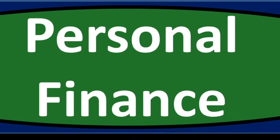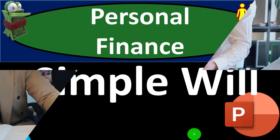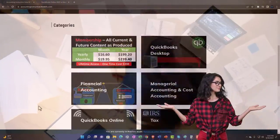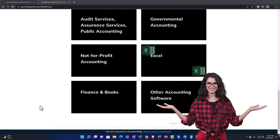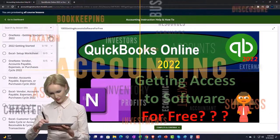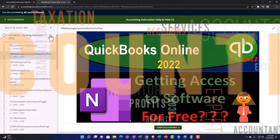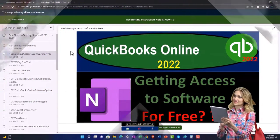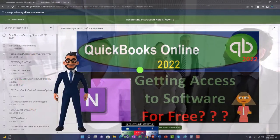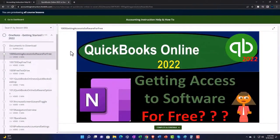Personal finance PowerPoint presentation — Simple Will. Prepare to get financially fit by practicing personal finance. Support Accounting Instruction by clicking the link below, giving you a free month membership to all of the content on our website, broken out by category and by course, each organized in a logical fashion to make it much easier to find what you need than on a YouTube page. We also include added resources such as Excel practice problems, PDF files, and QuickBooks backup files when applicable.